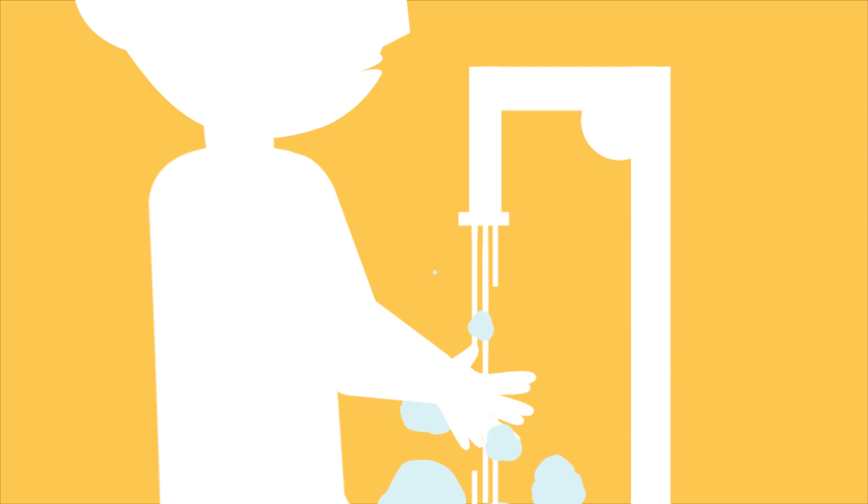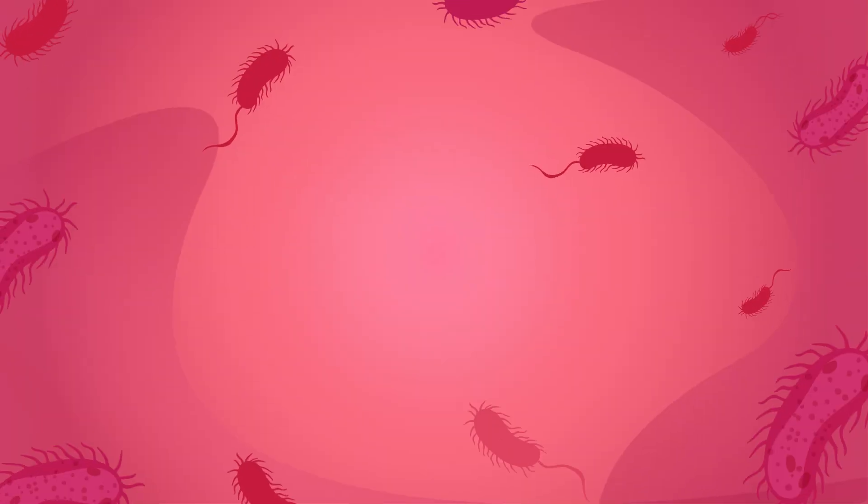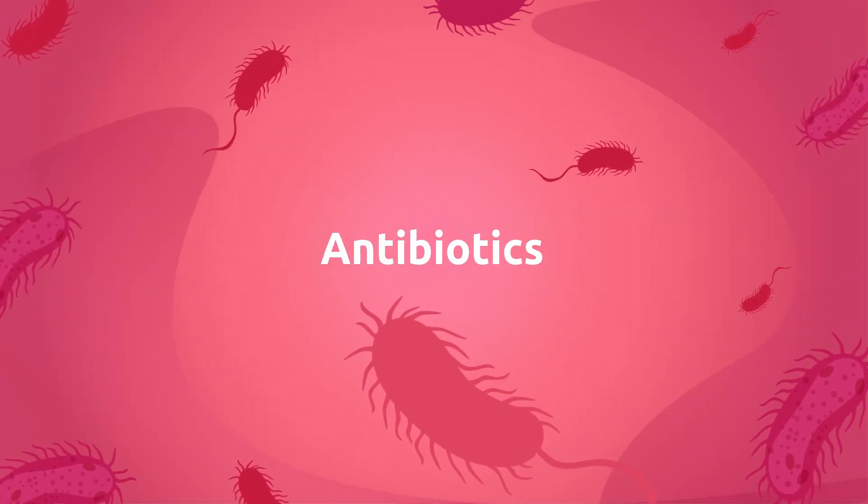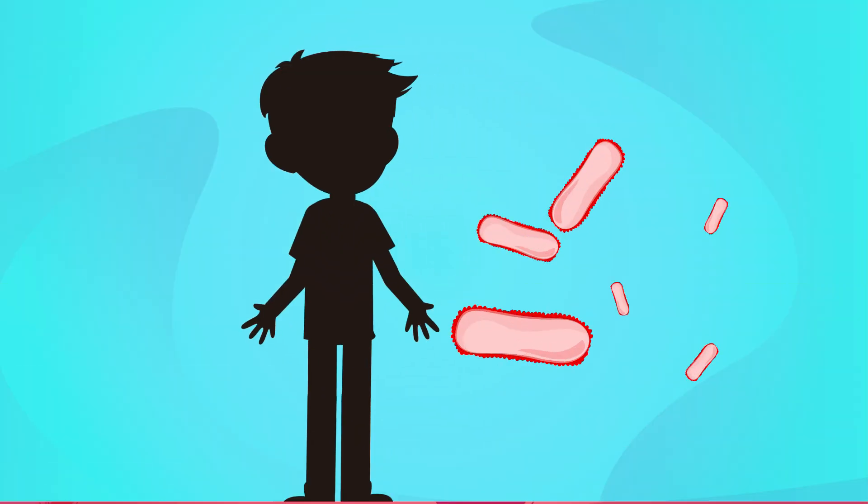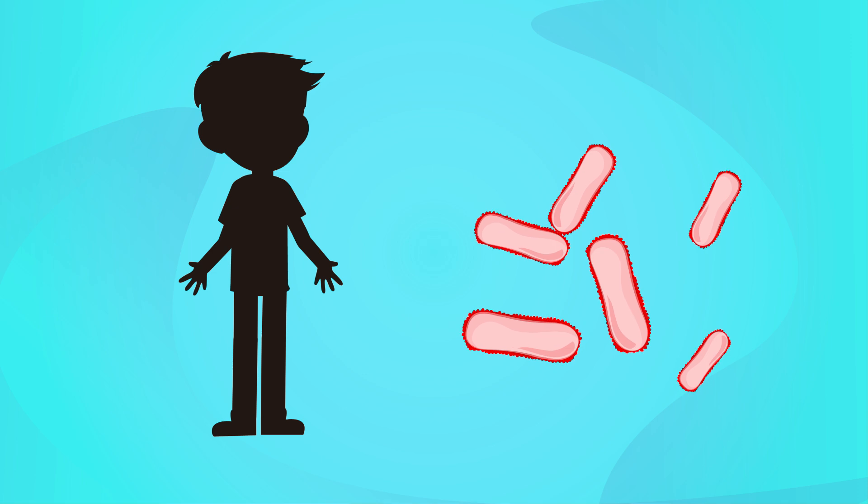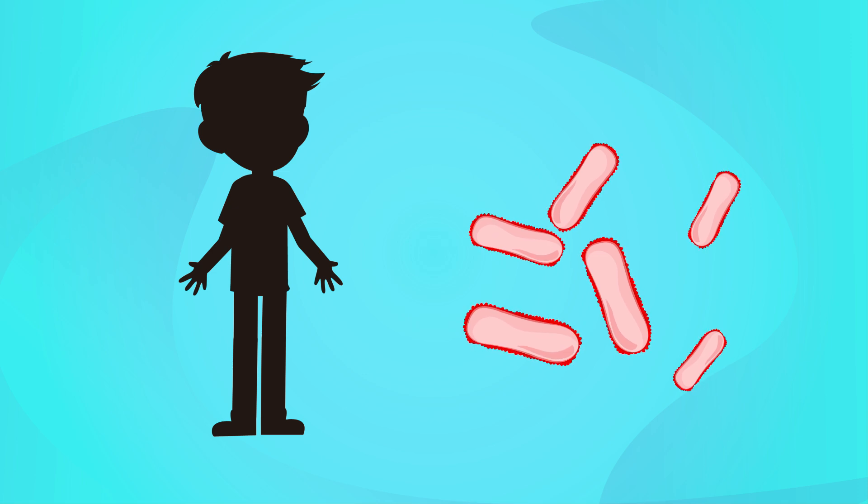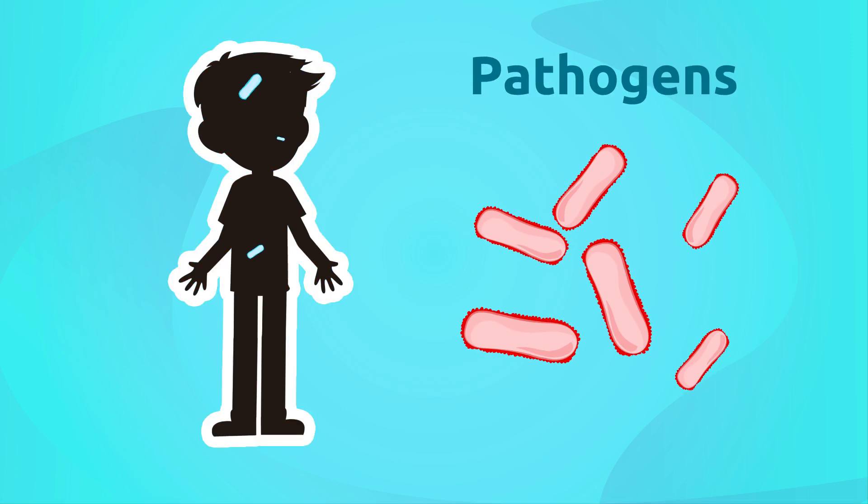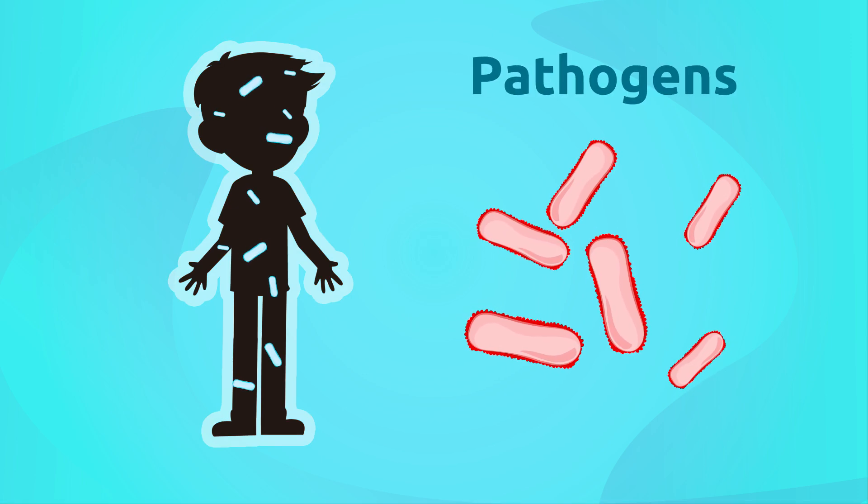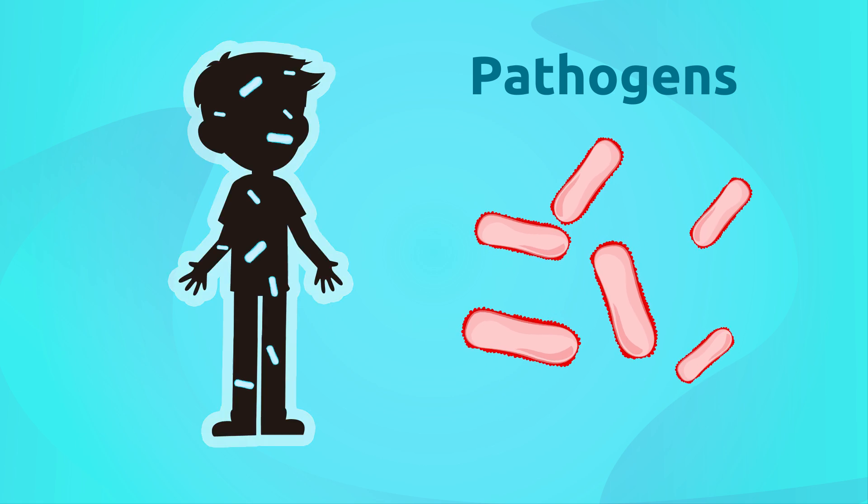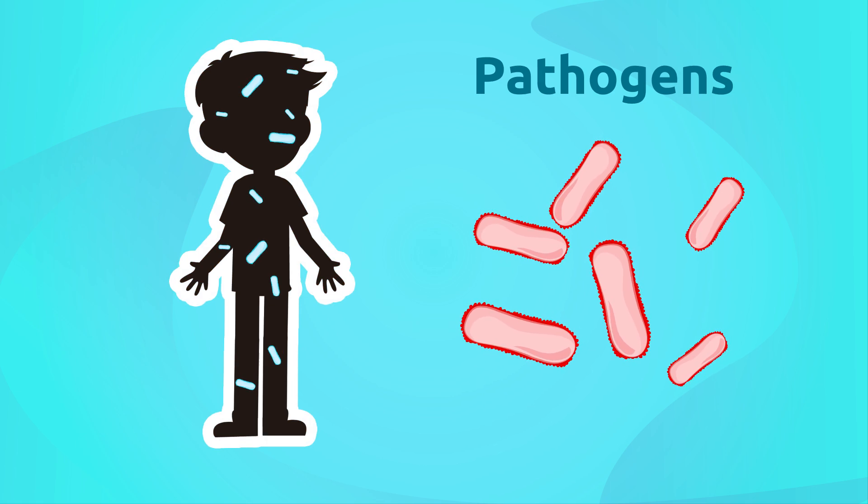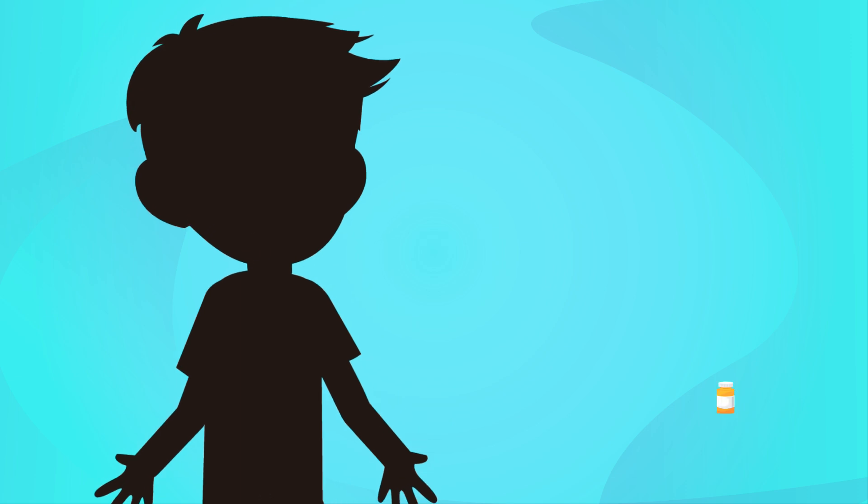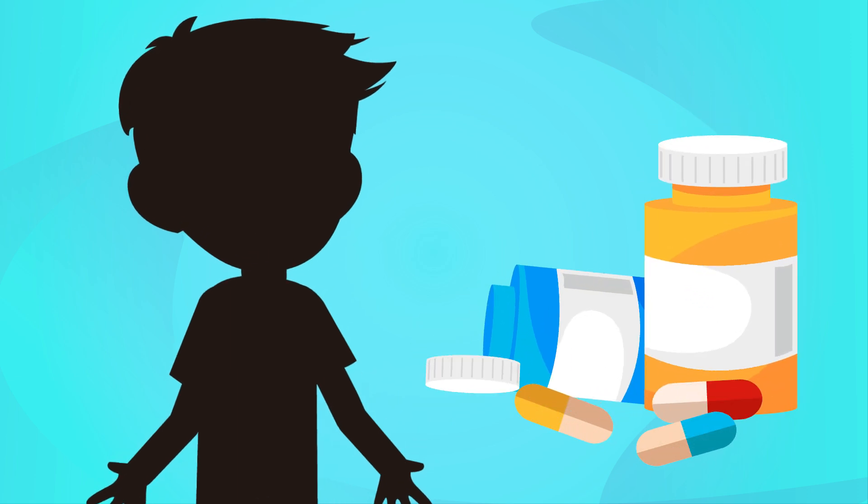Antibiotics. The bacteria that cause diseases are called pathogens. Our immune system or other bacteria in our body are in charge of protecting us against them. However, sometimes it is necessary to take medicines like antibiotics.